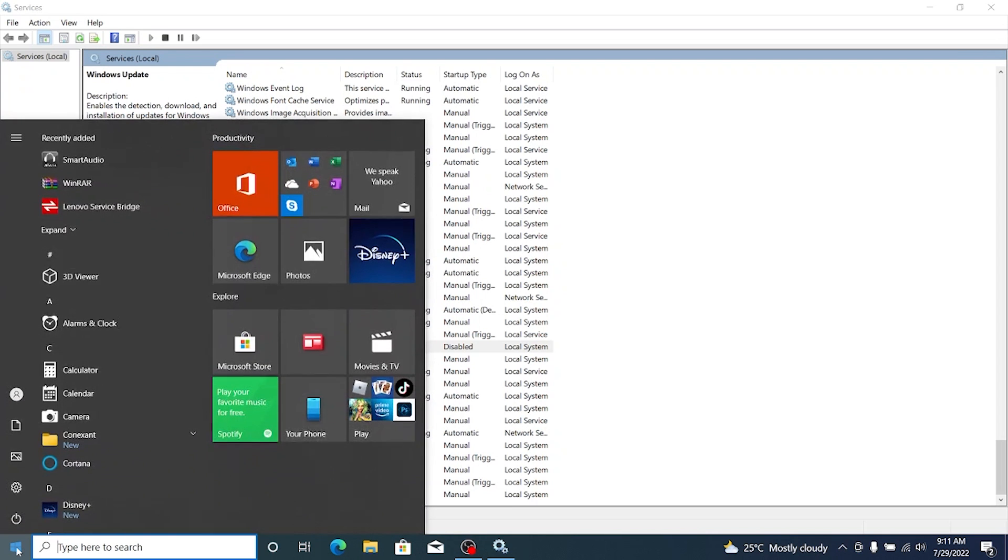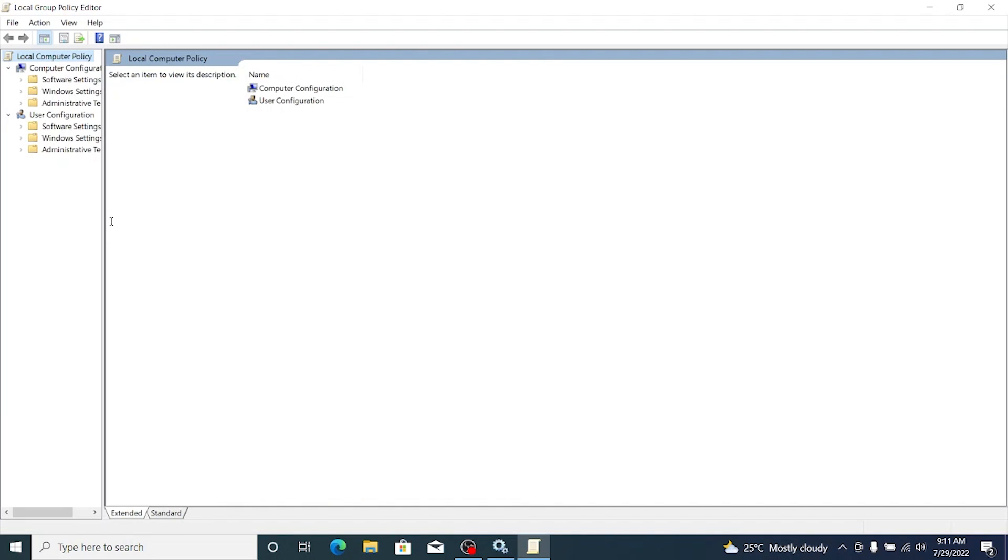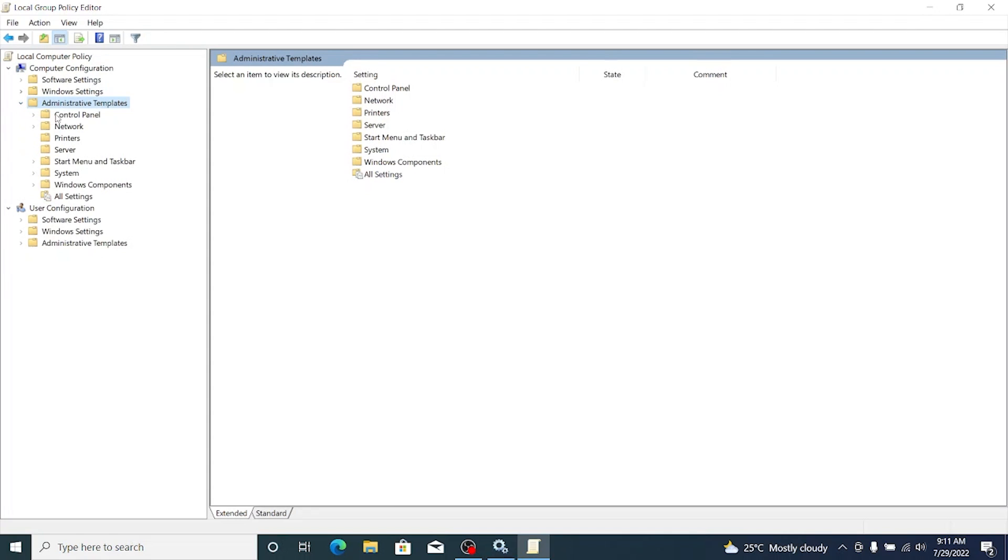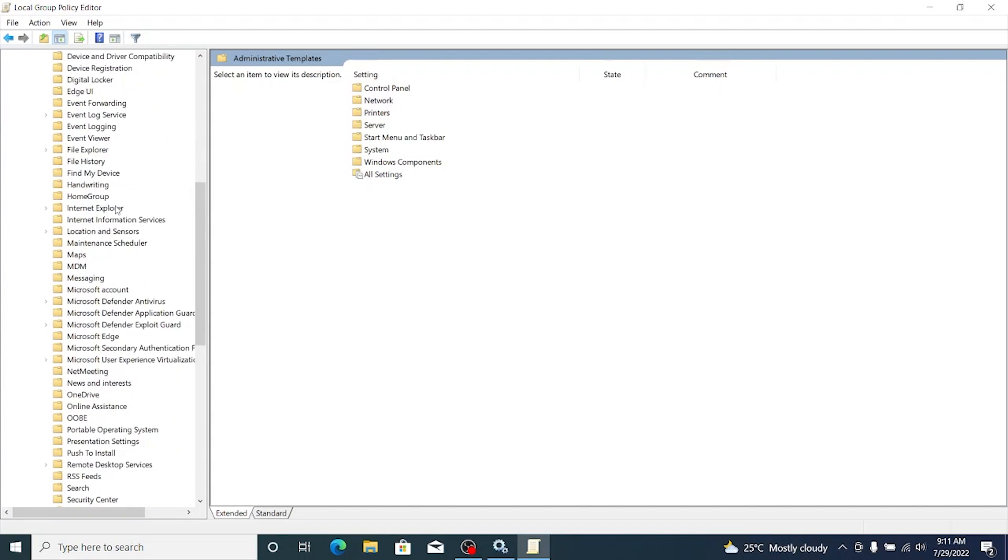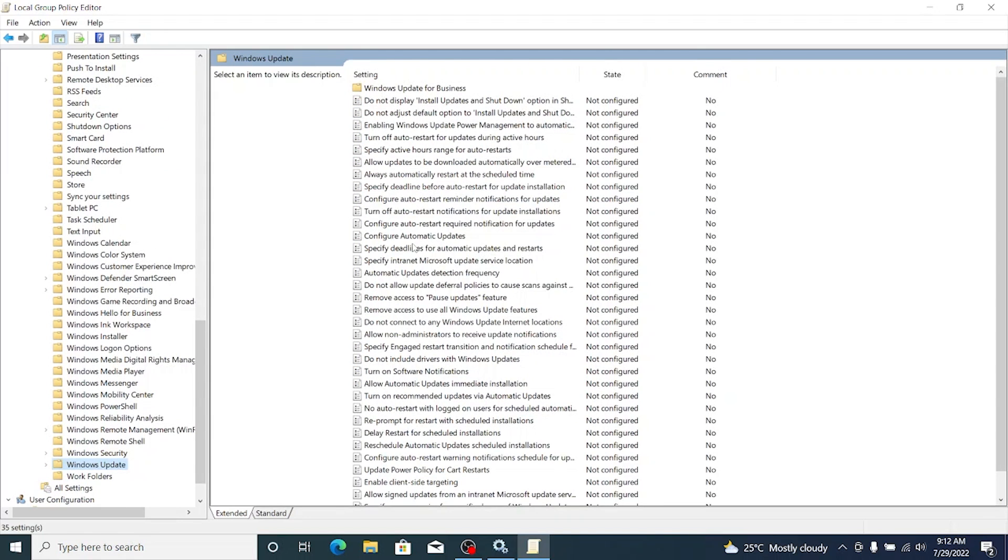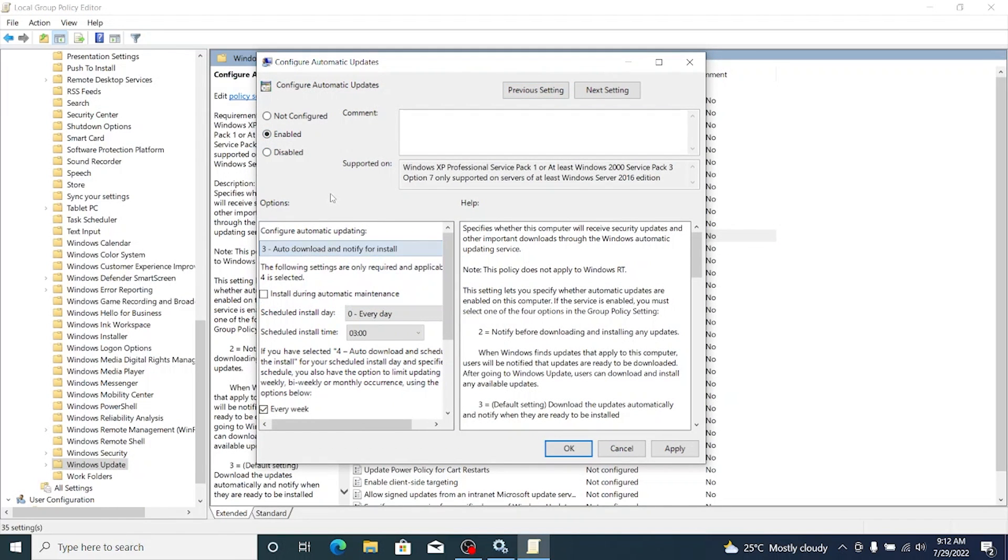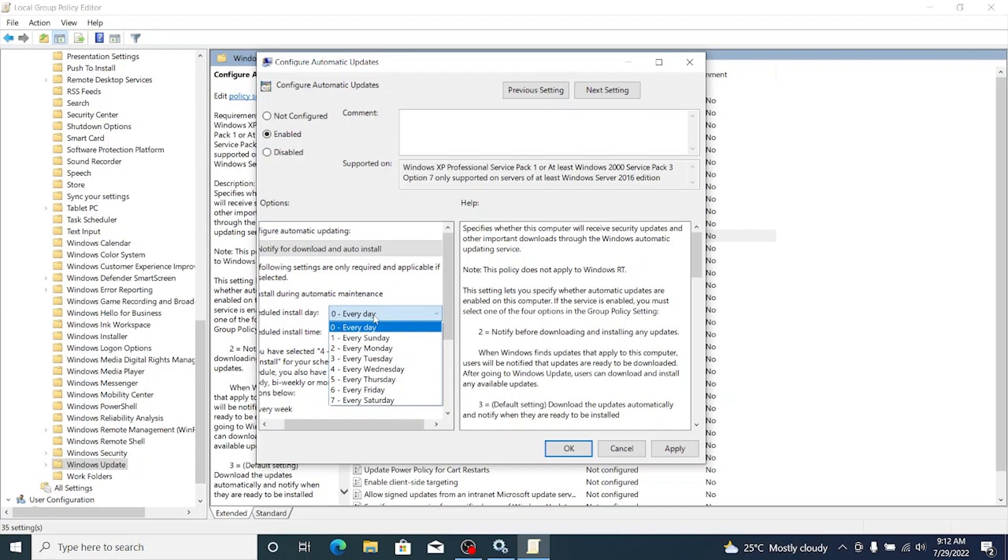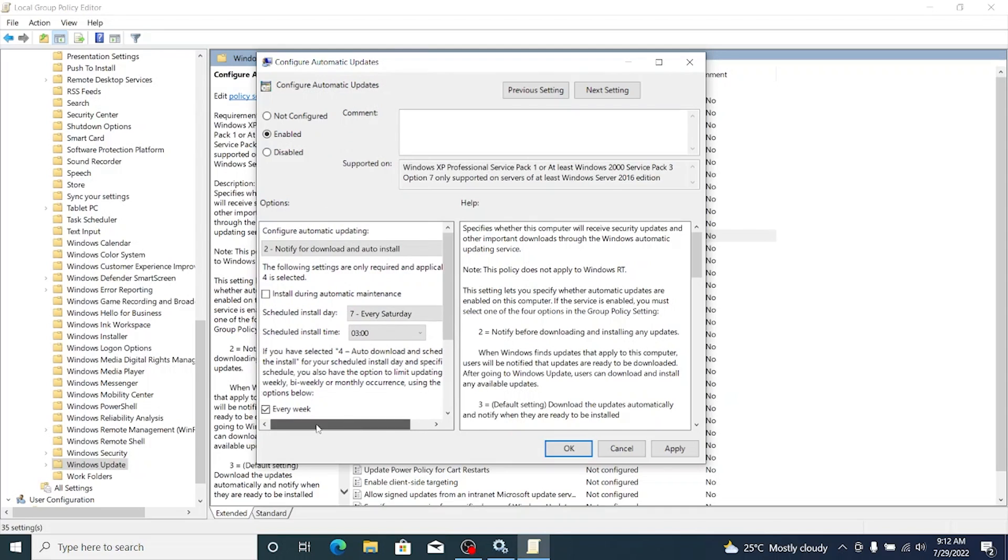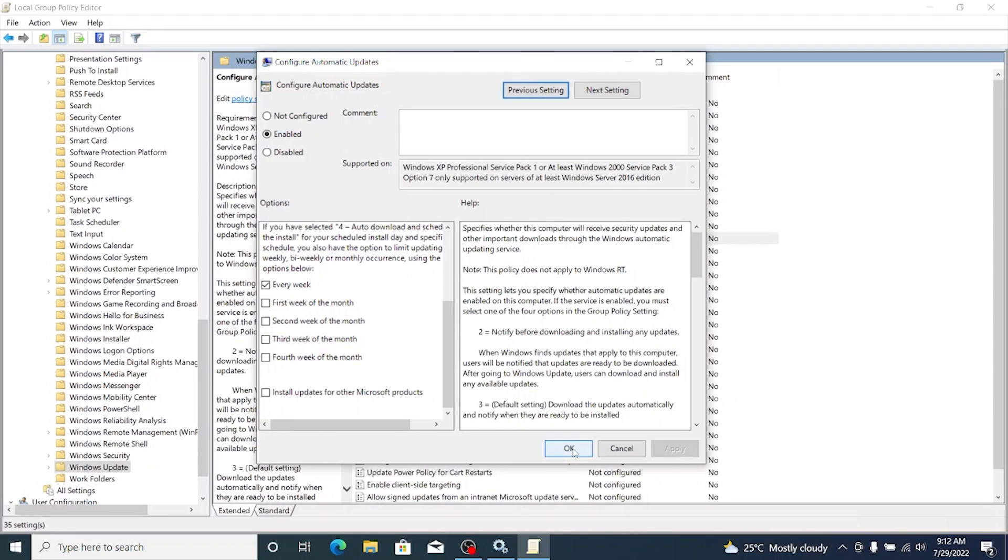Now let's go to group policy editor by searching for GP edit. Here we need to go into the computer configuration, the administrative templates and then Windows components. Let's scroll down to find Windows update and here you have this option to configure automatic updates. Let's double click it and enable it and we'll make it remind us every weekend on some odd timing, the timings which we probably don't use laptop. I'll go with notify for download and auto install, scheduled install day I'll click Saturday and schedule time I think three should be OK. That's three early in the morning and then let's click apply and OK.